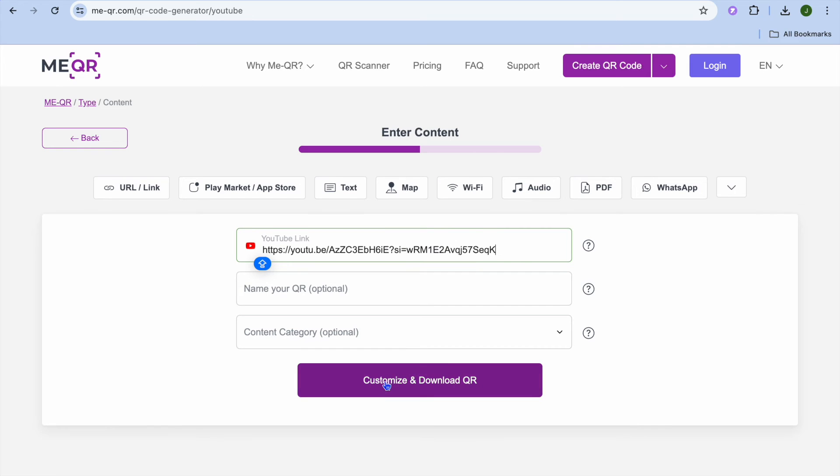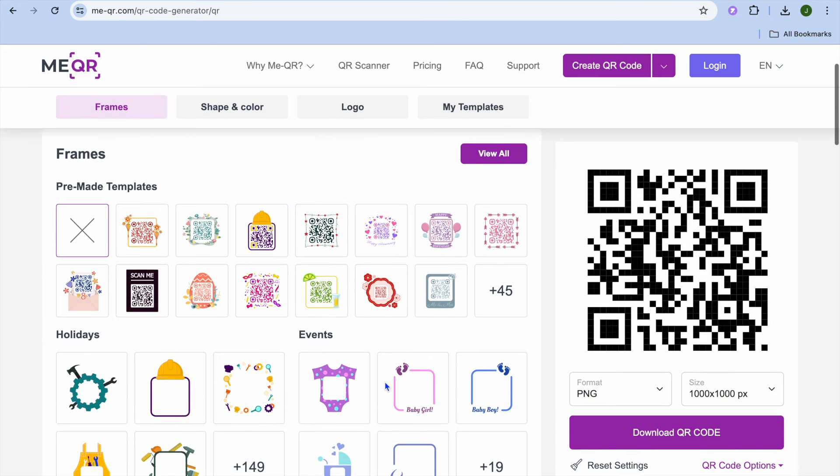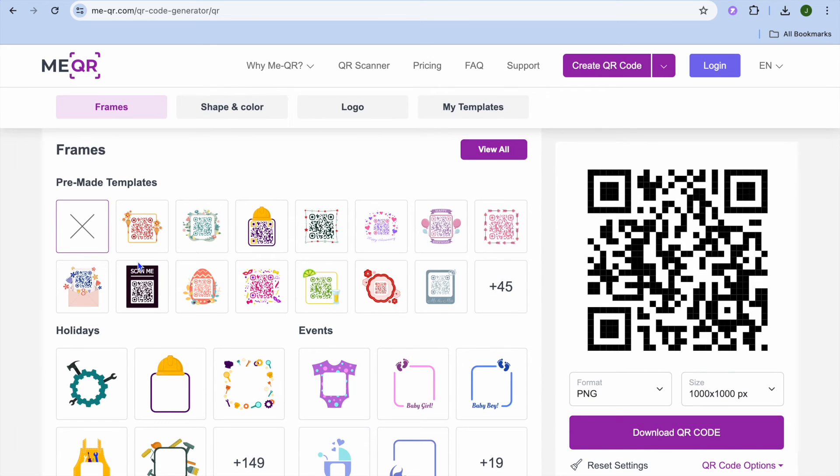After you have done that you'll tap on Customize and Download QR. Then from here you can select any one of these templates.